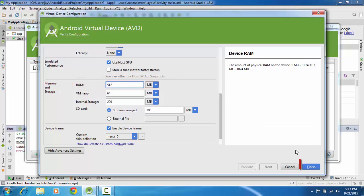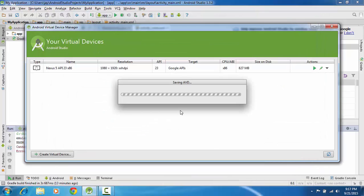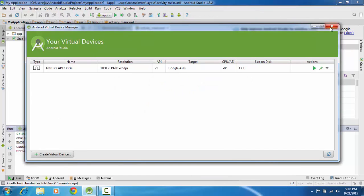Now click on finish which will set up your AVD. Now close your virtual device manager.